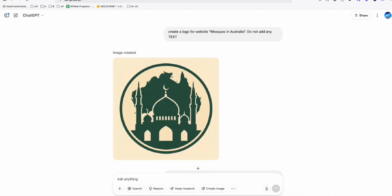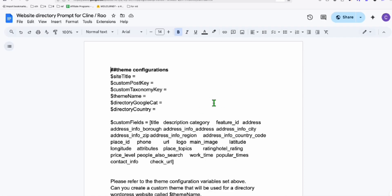I have some news for you guys regarding the directory creation using this single prompt. So here we were working on the Mosque directory in Australia in the previous video where we failed to create our directory using Windsurf using this custom prompt right here that I provided you.